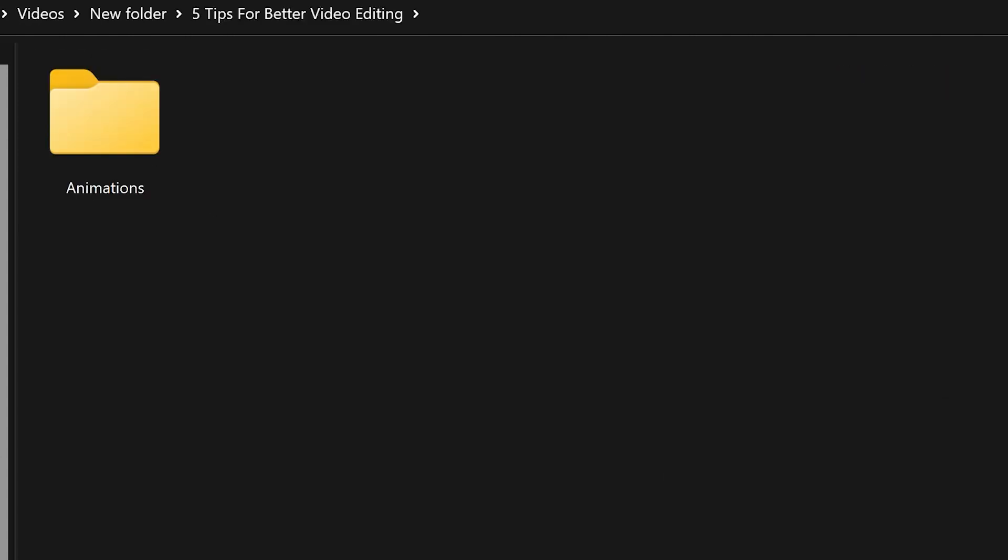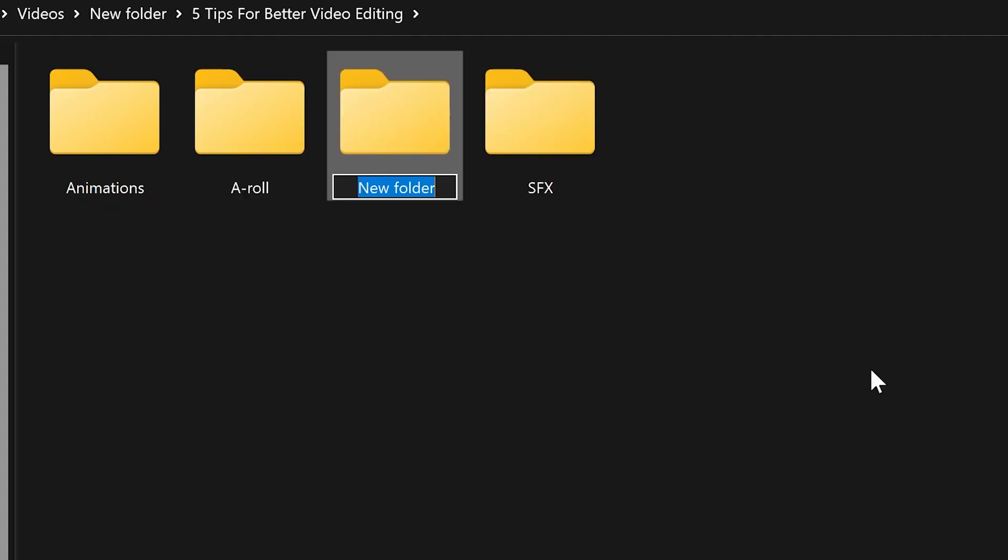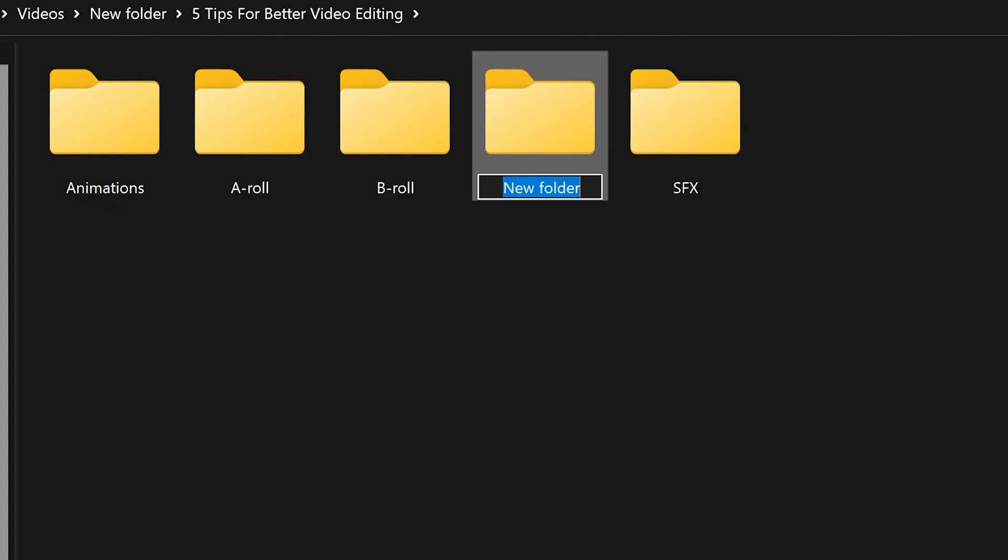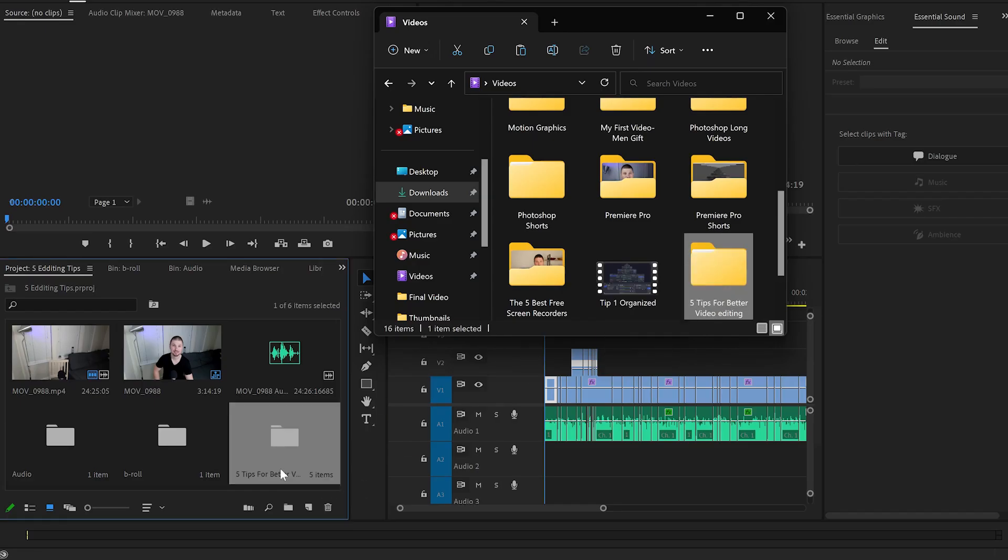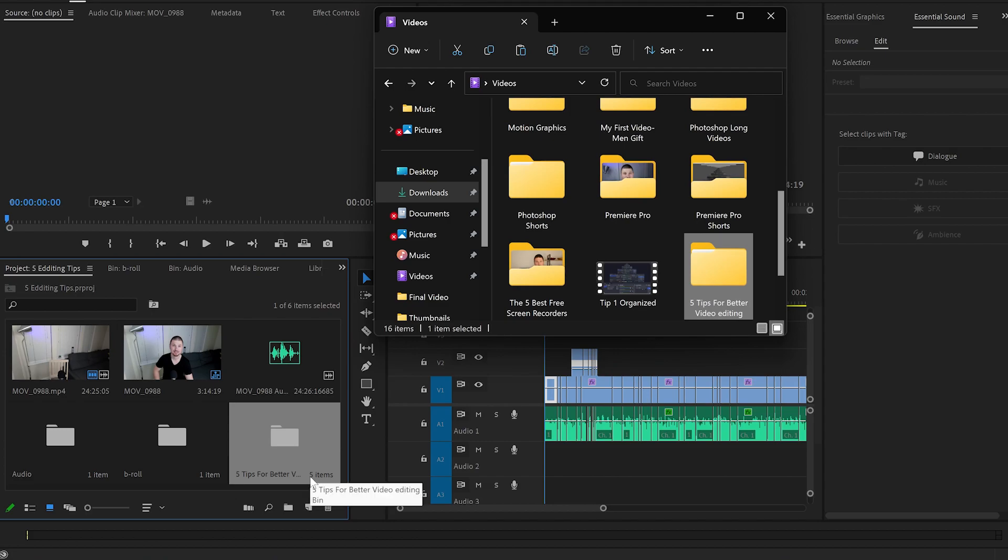Make sure you create a folder with the name of your project. In my case, it will be 'Five Tips for Better Video Editing.' Then in this folder, create subfolders—for example, with your animations, sound effects, A-roll, B-roll, and music. Next time when you go into your video editing software, grab the whole folder and just drop it inside. When you start working on it, you have everything organized, and this is going to save you tons of time.